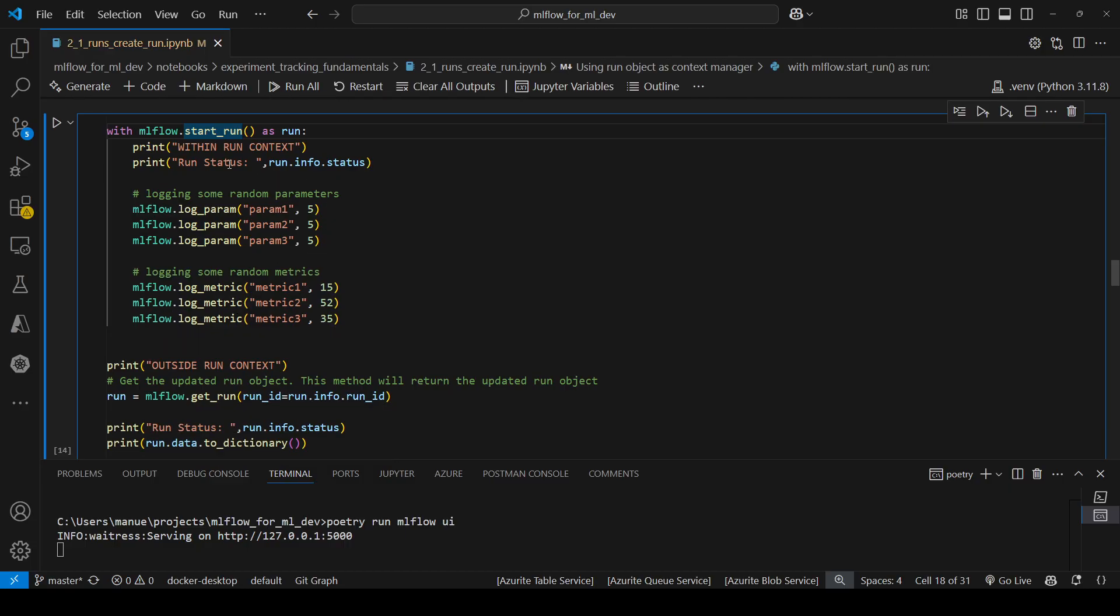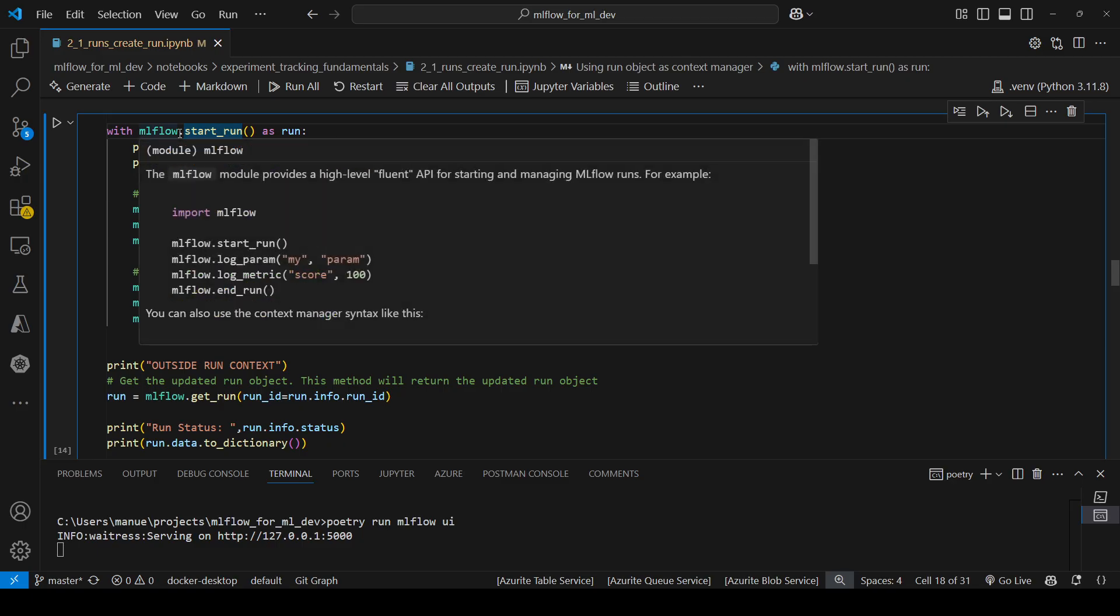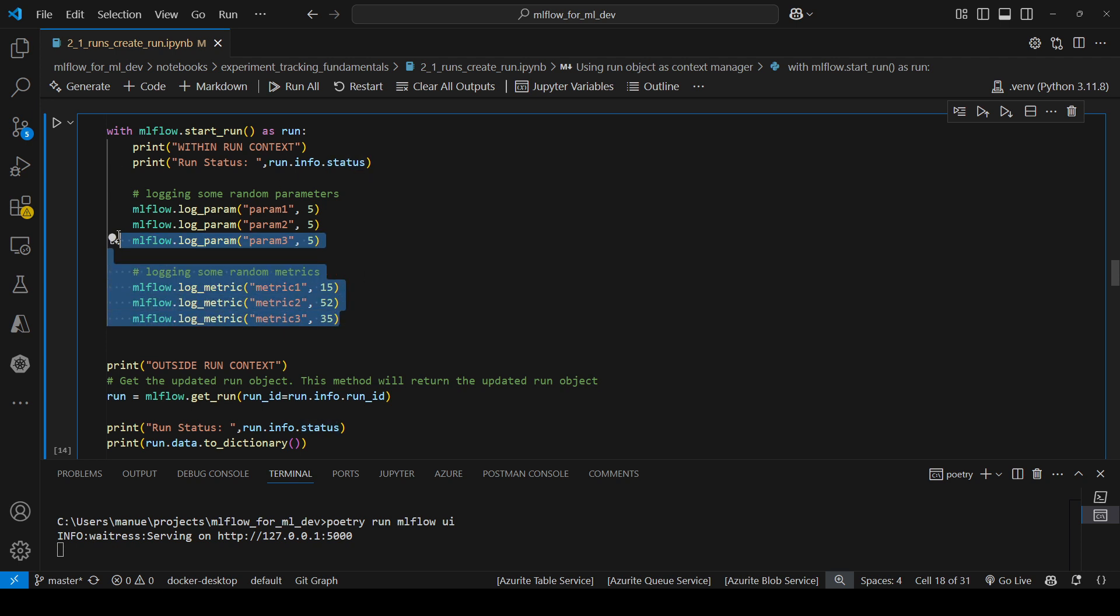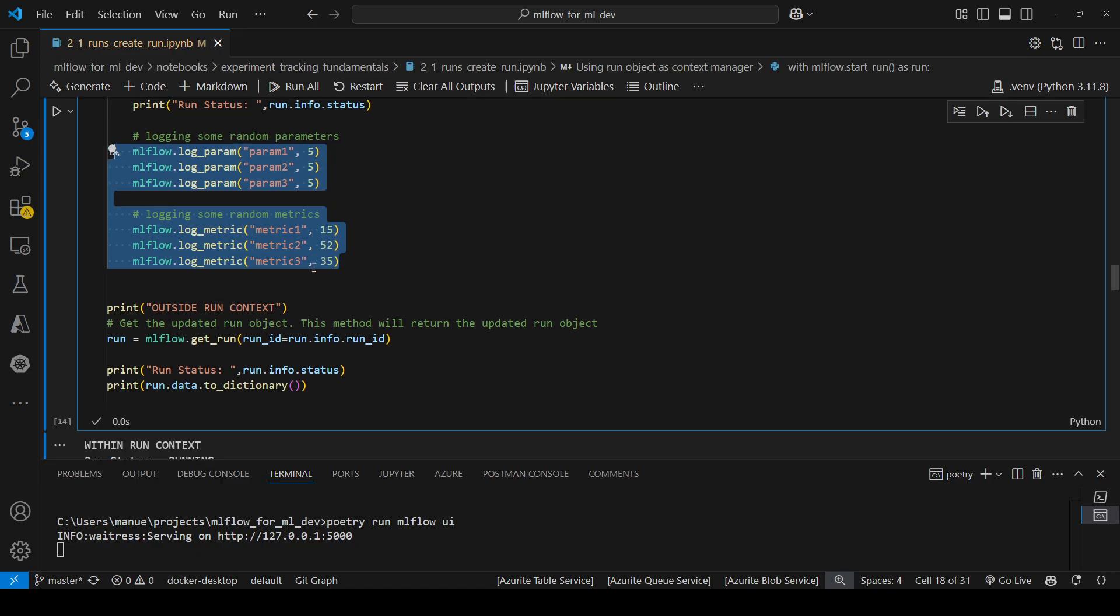So in this example, what I have here is that I am starting a new run using the with statement or the with block, and I am printing the status of this particular run just to show you that it's going to be running within the run context. Here I am logging some parameters and metrics.